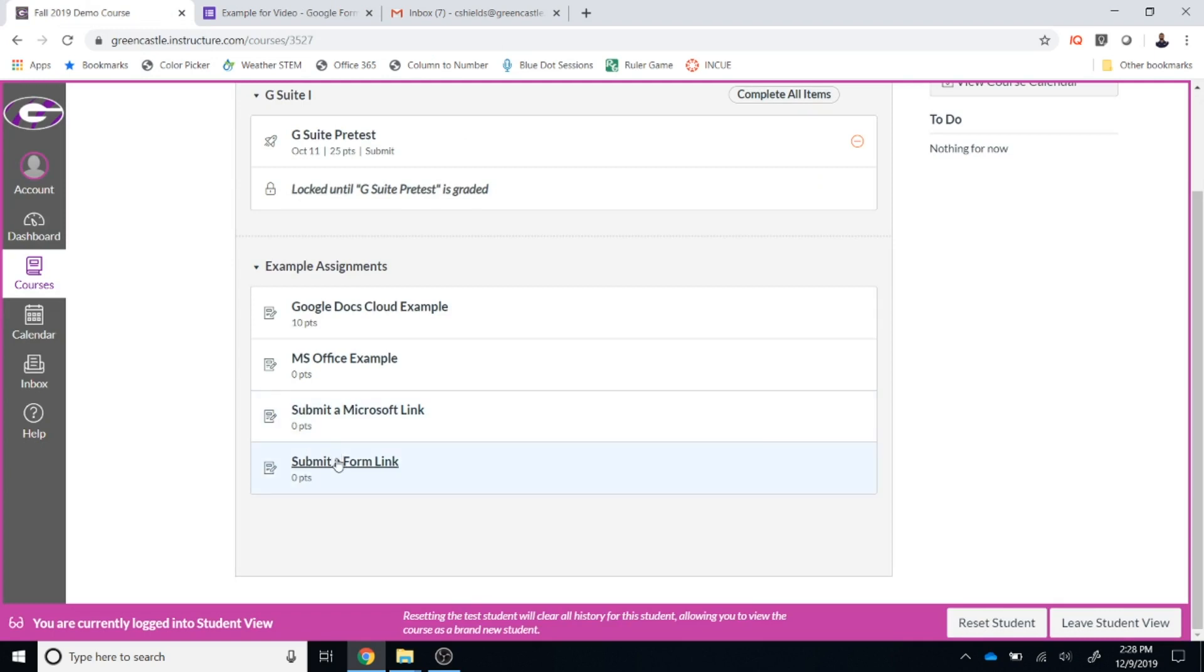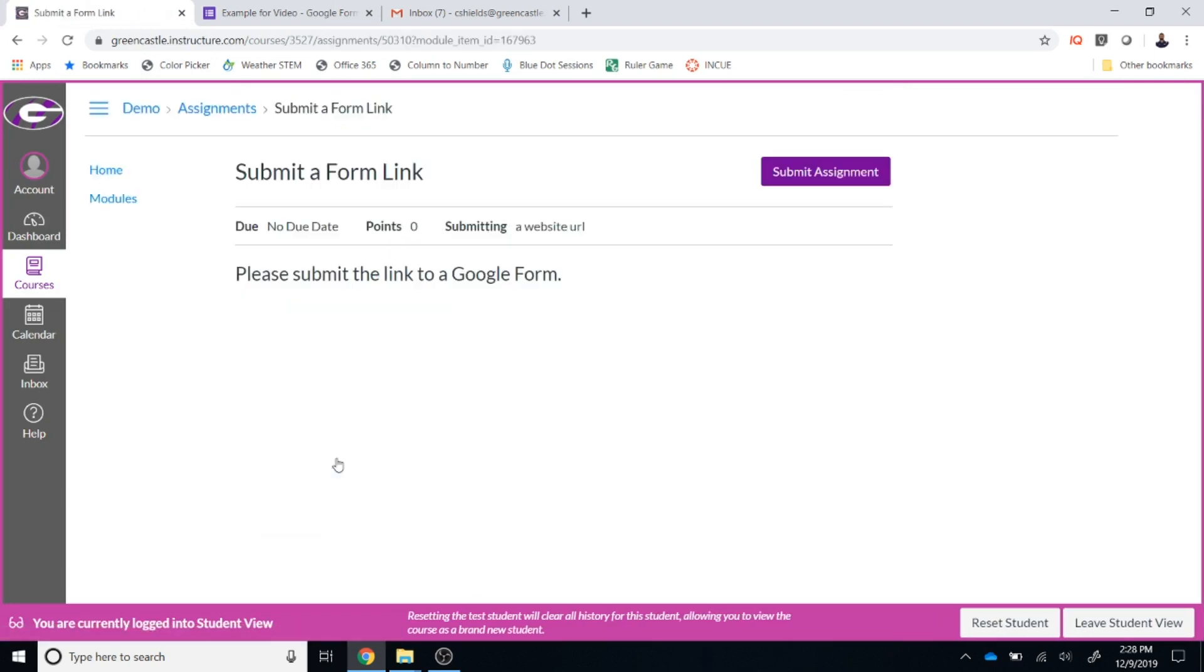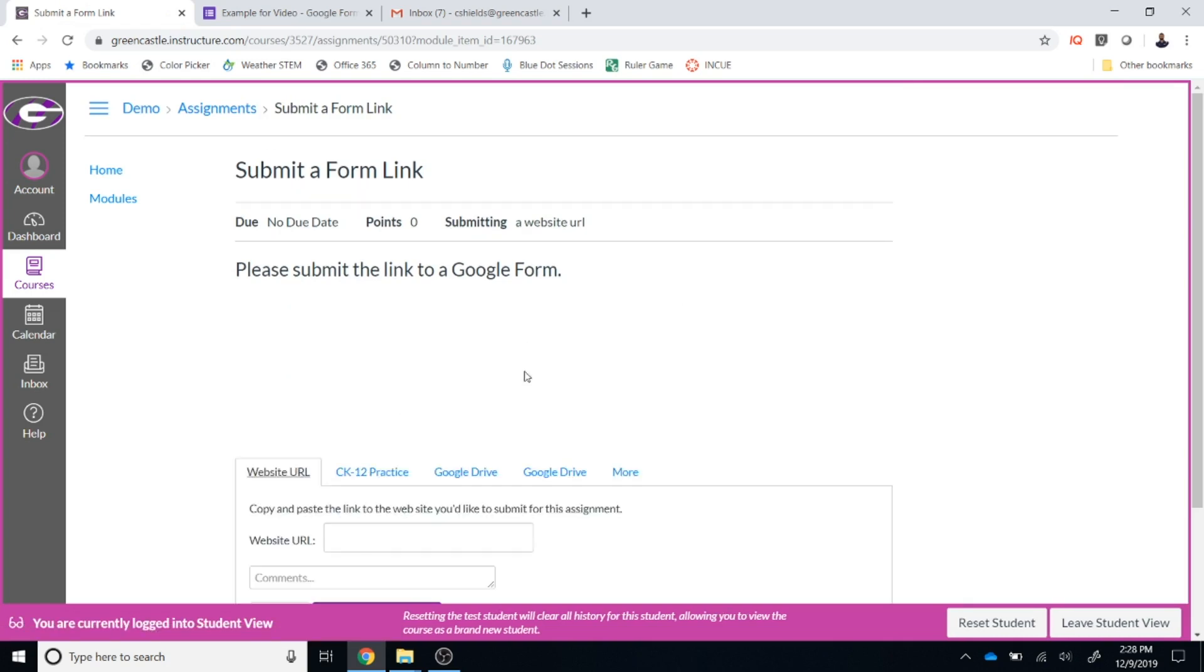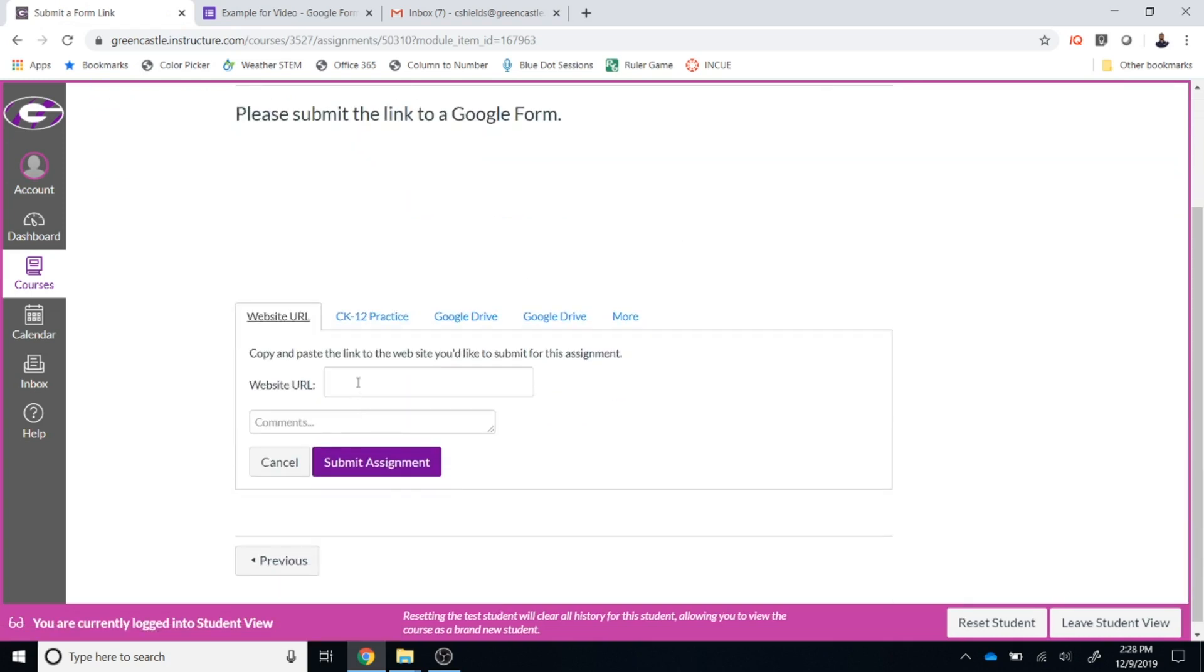I have the option to submit a form link right here. I'm going to click on that. This assignment has been set up so that it will only accept a website URL.